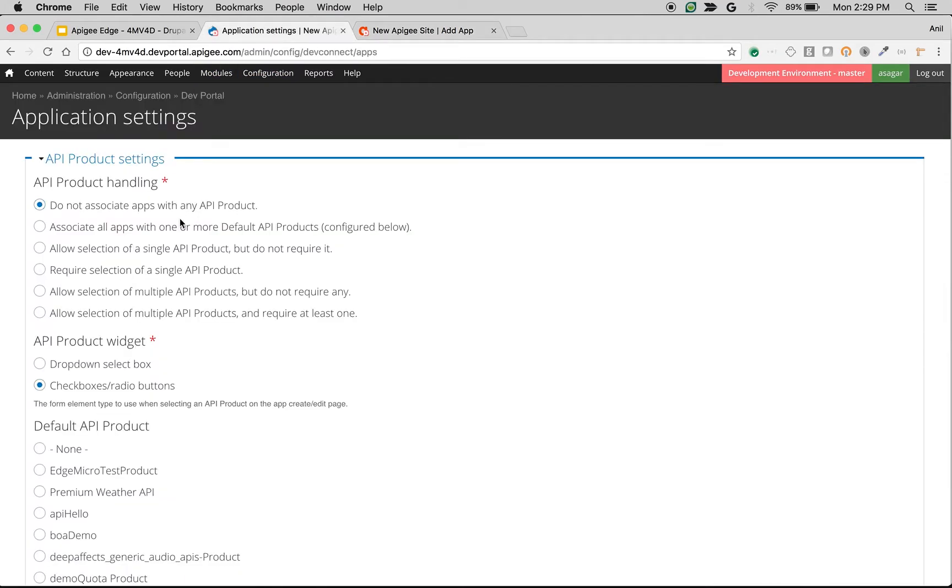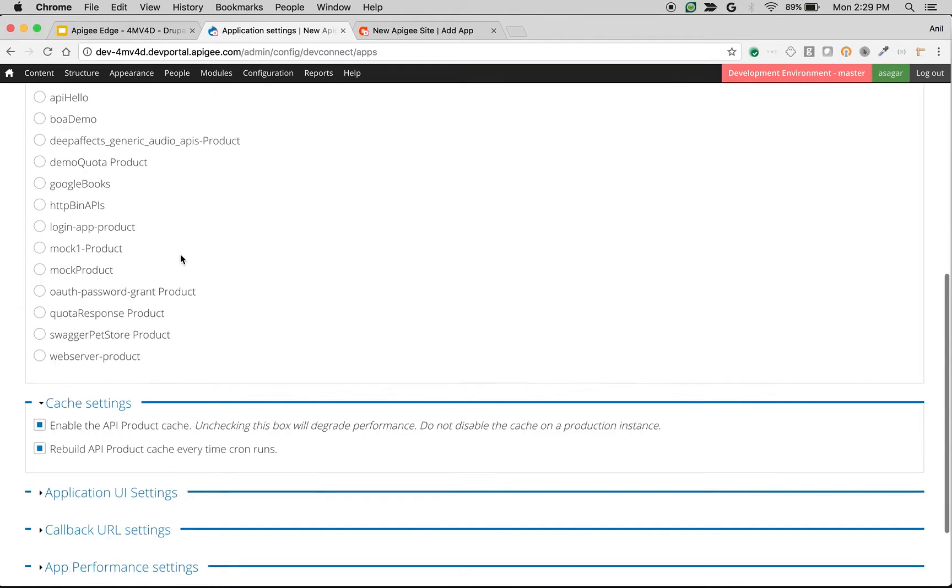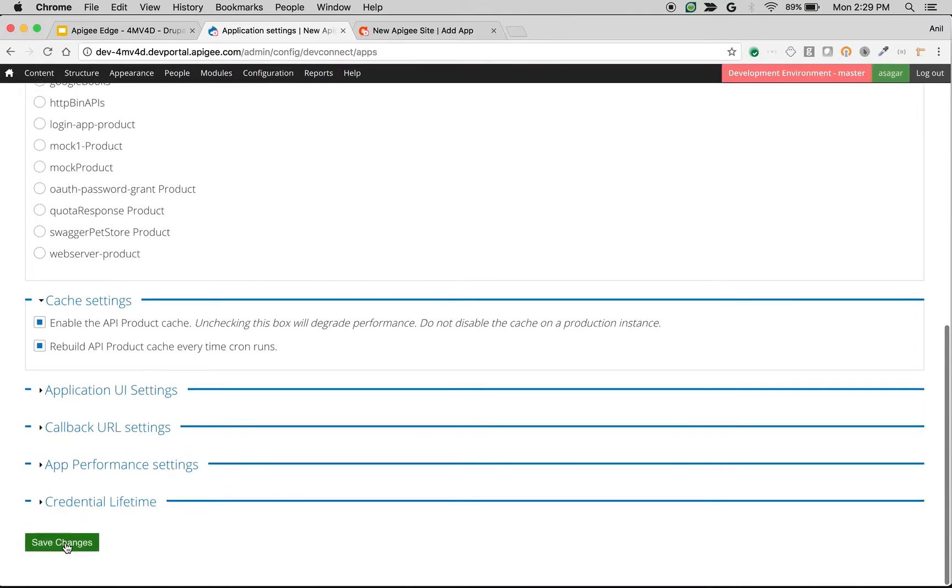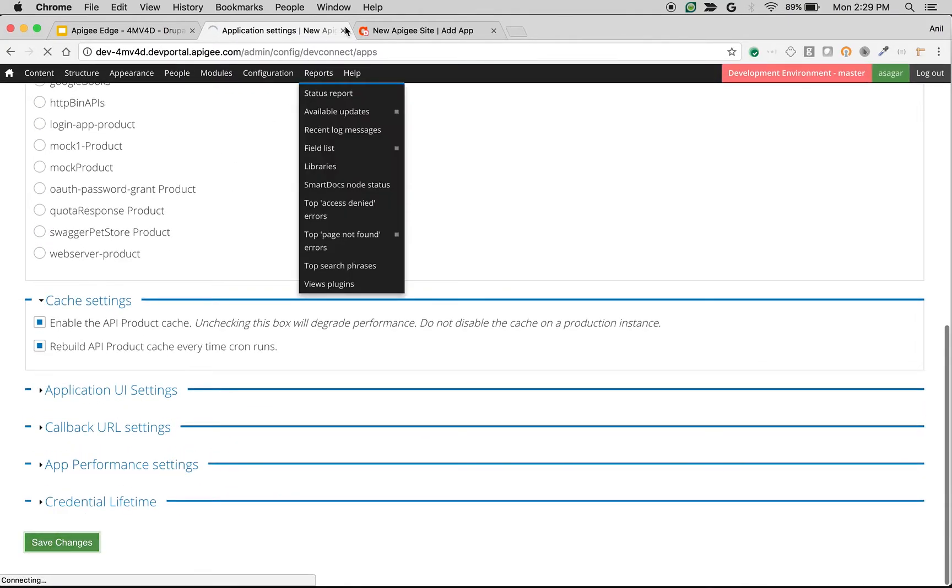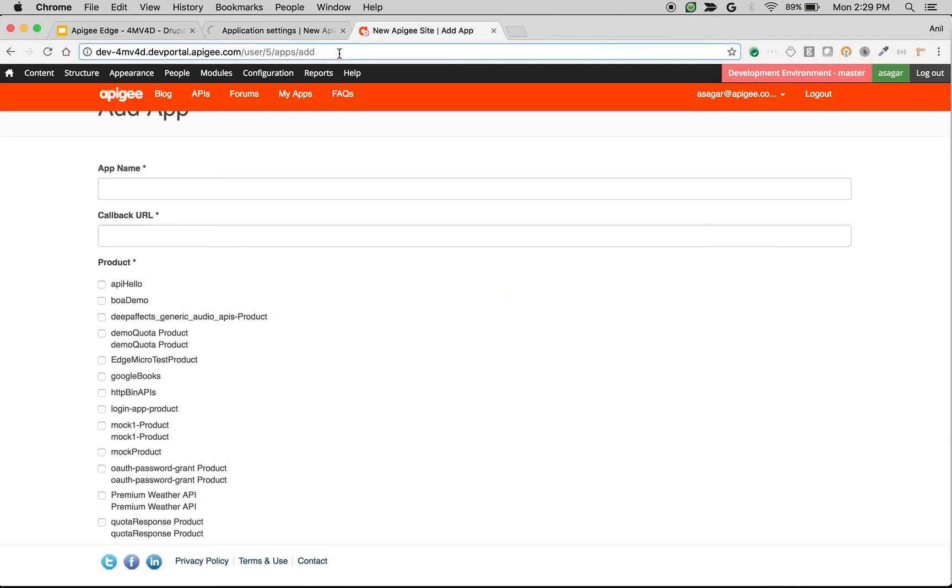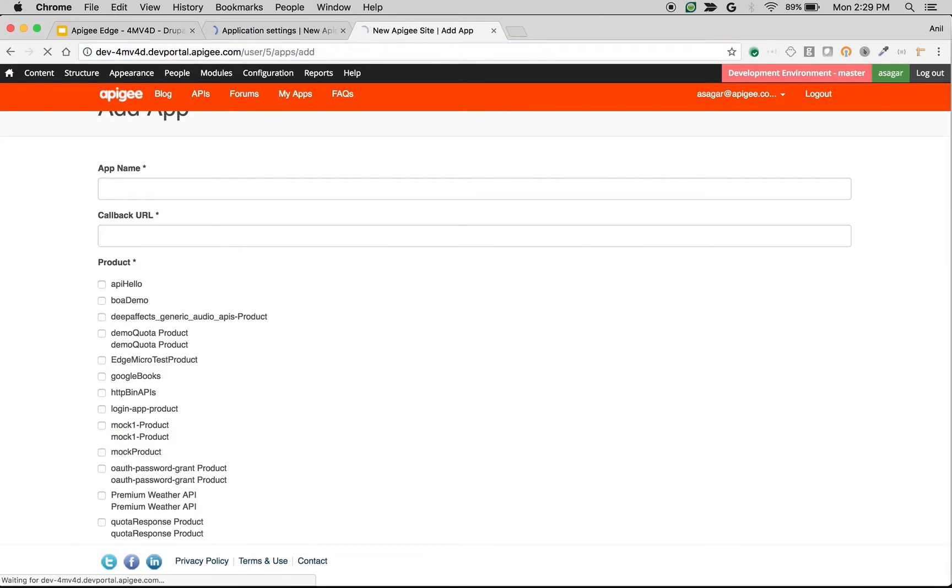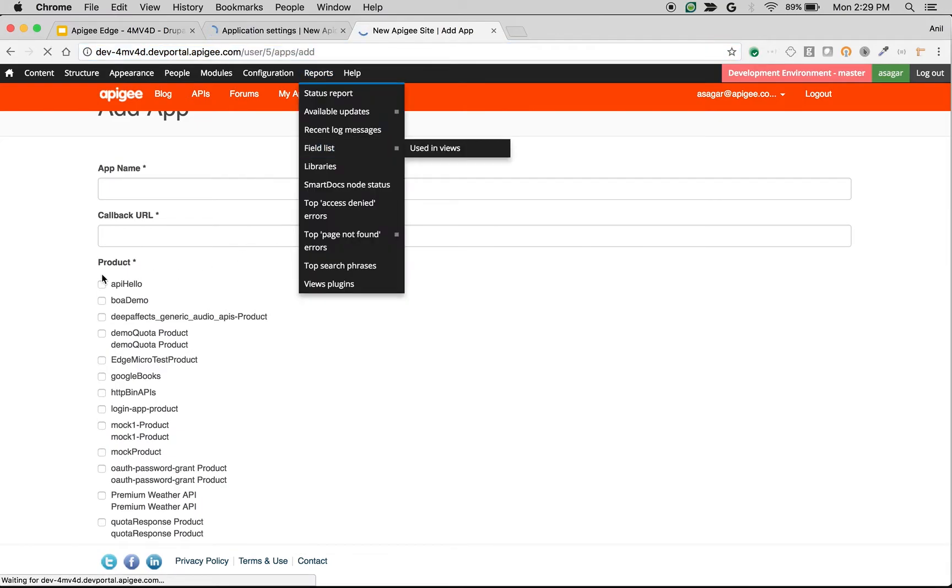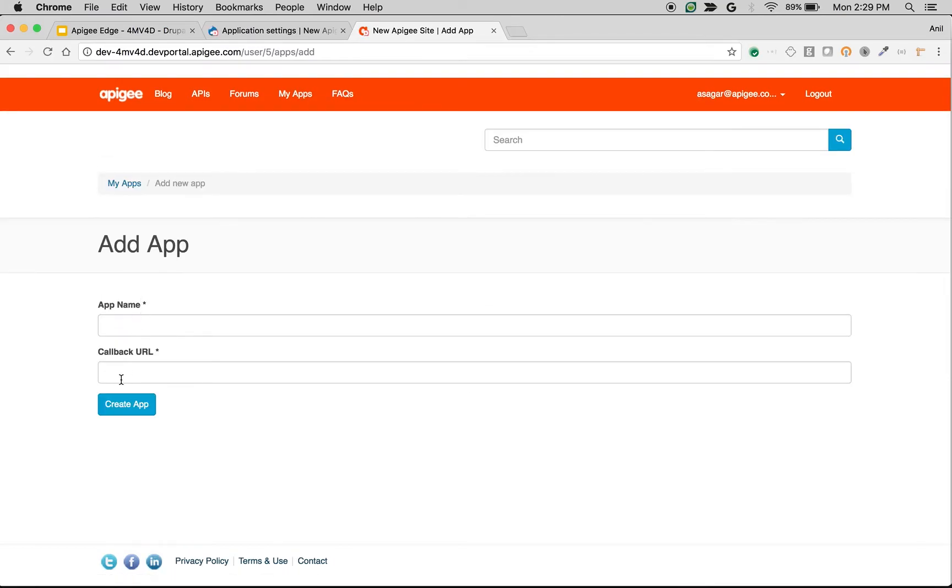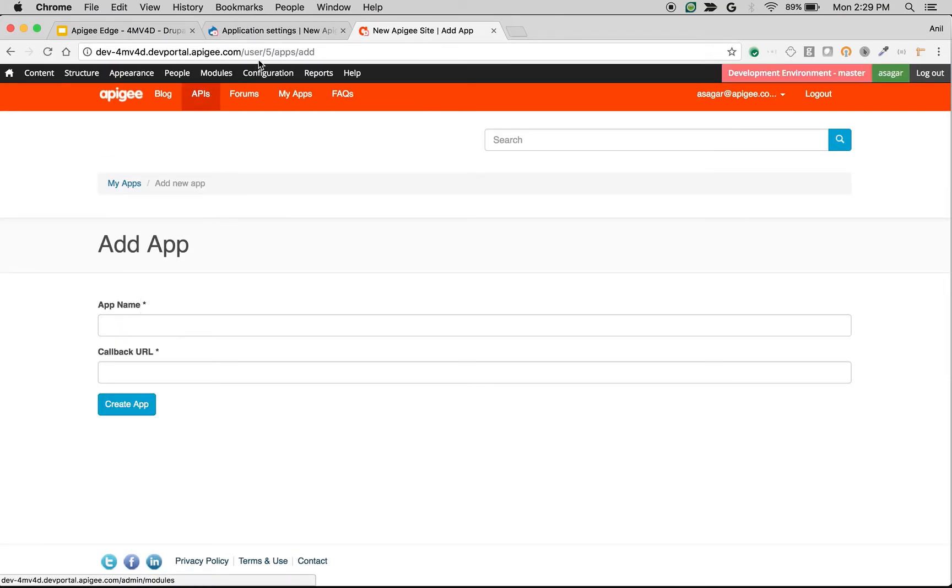Choose this and click on Save Changes. If you refresh the add app screen, you will no longer see the product field in the app creation form. As you can see, now the product field is gone.